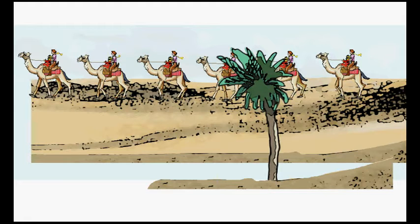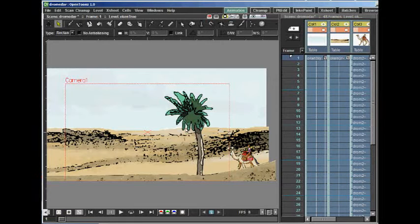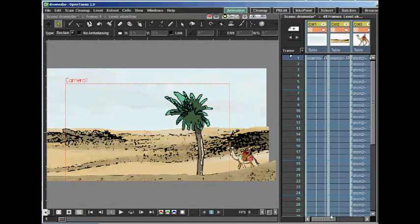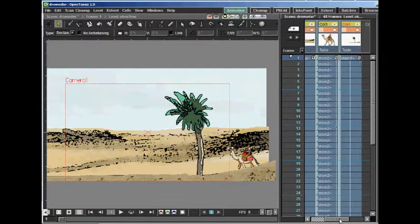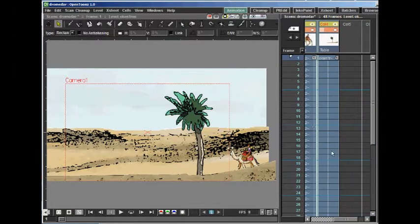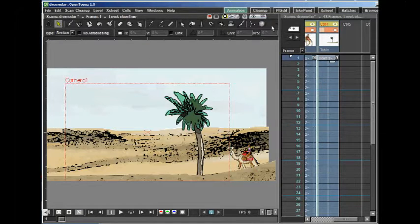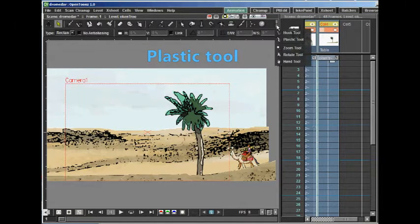I load the images into OpenTones as different layers or levels. We are going to animate the layer with the tree using the plastic tool.